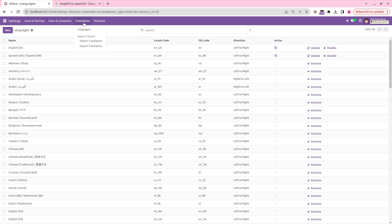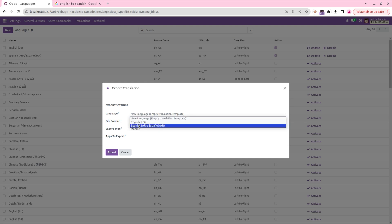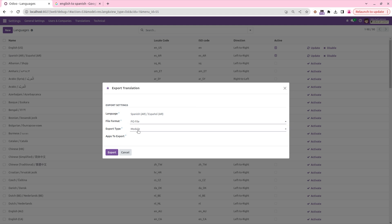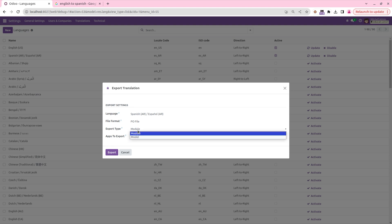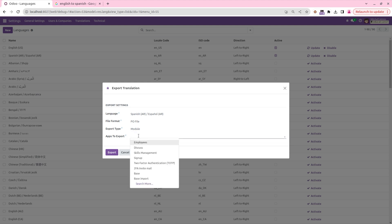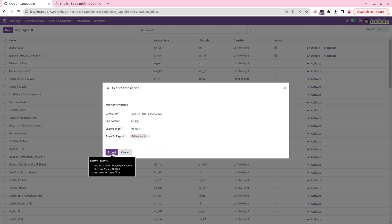Inside the translation menu we can see 'Import Translation' and 'Export Translation'. I'm going to export the translation. Here we need to select the language — Spanish — and set the file format. I'm choosing the PO file format, and then specifying the module to export, which is the education module. Then click Export.